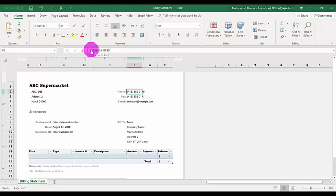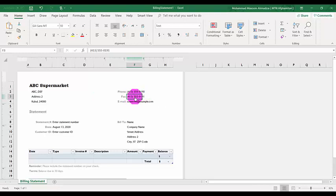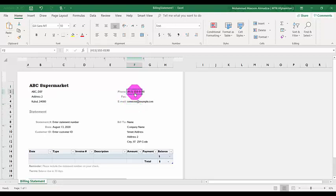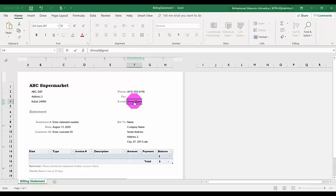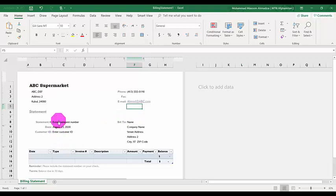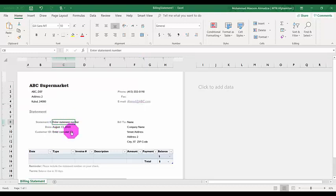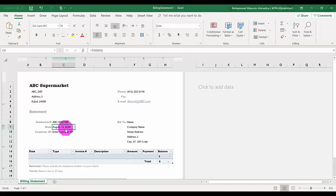You can put the phone number of your company here. If a fax number is available you can add that as well, or if not available you can delete it — sometimes you need it, sometimes you don't. After the phone and fax, you add the email address. Down here you can put the statement number — the number of the statement you're sending. Let's say 'ABC-00151245.'